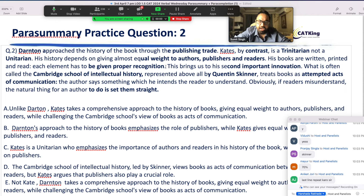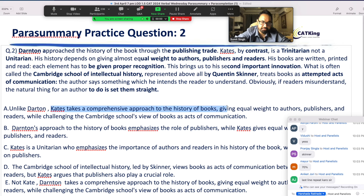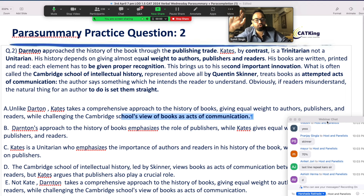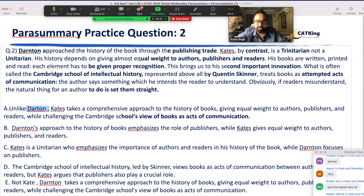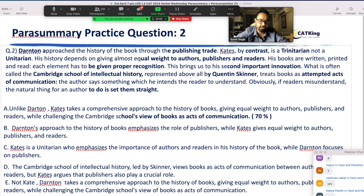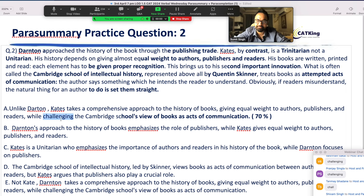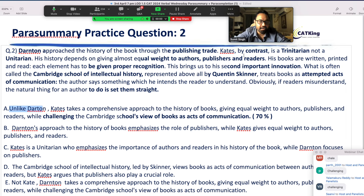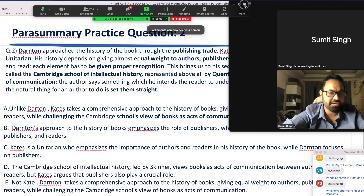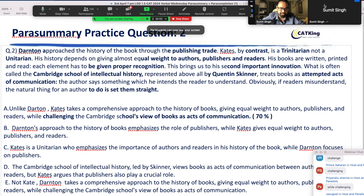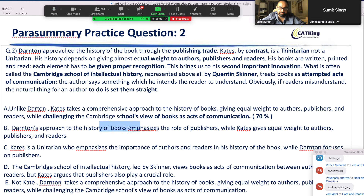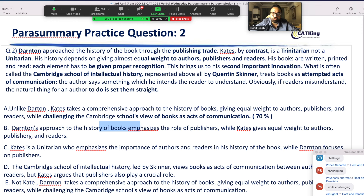Kate takes a comprehensive approach to the history of the books — equal weight — and the readers, while challenging the Cambridge School view of books as acts of communication. All three parts are covered: Cambridge School view came, Darten came, Kate came. But there is one tricky word here. Which word is it? The word is 'challenging.' Unlike — why is it 'unlike'? By contrast — by contrast means unlike. Darten's approach to the history of the book emphasizes the role of publishers, while Kate gives equal weight to authors and readers.